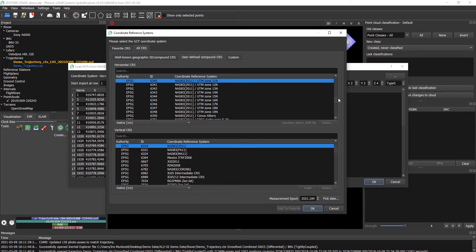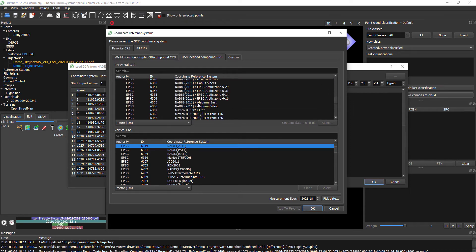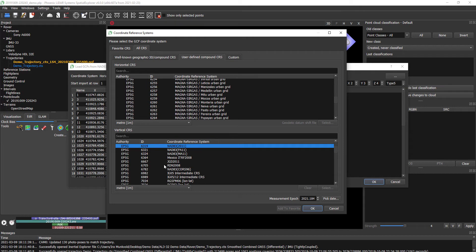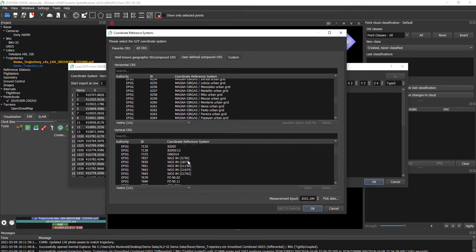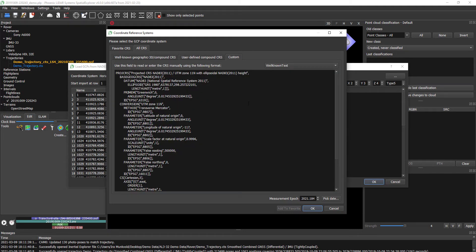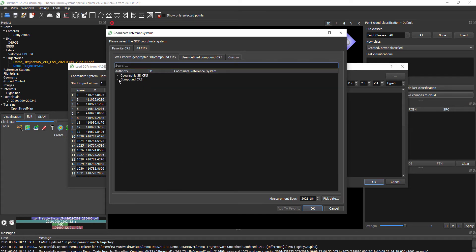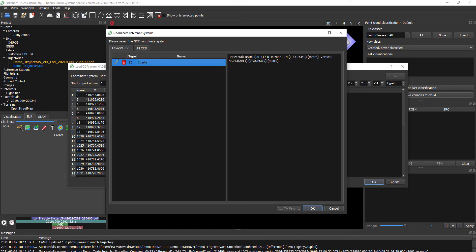You can see we have a plethora of potential coordinate systems in all sorts of locations around the world, in both horizontal and vertical orientations. These are in our user-defined compound CRS. You're also welcome to bring in well-known text or an EPSG code to make a customized ground coordinate reference system, as well as search through some of the well-known geographic or compound CRS. But for today I'm going to be using NAD83 2011 UTM Zone 11 North with a vertical of ellipsoidal height.